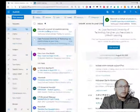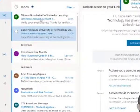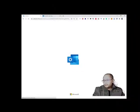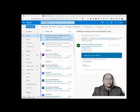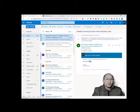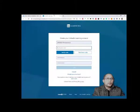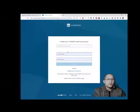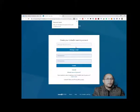We go back to our email and refresh to get the code. We got our code, which is 10923, so we copy that code and go back to LinkedIn Learning. We put in the code and click 'Verify Code.'